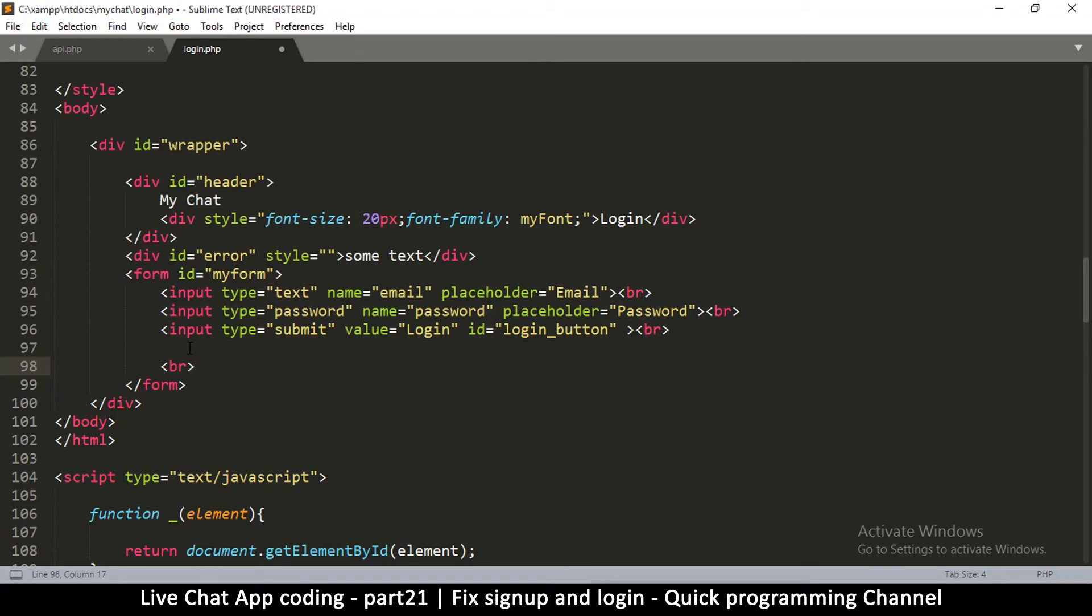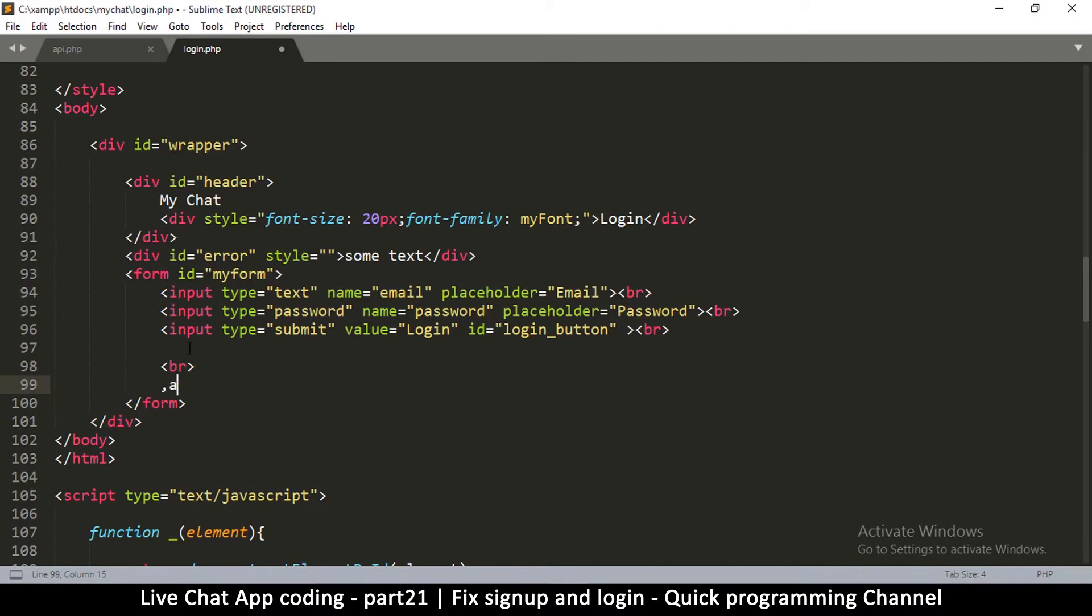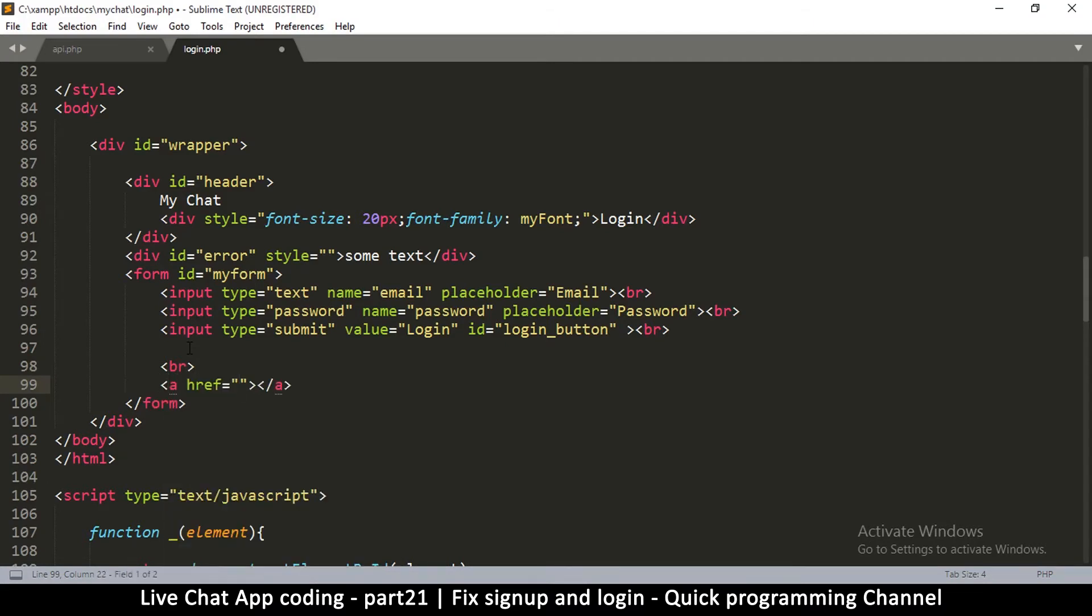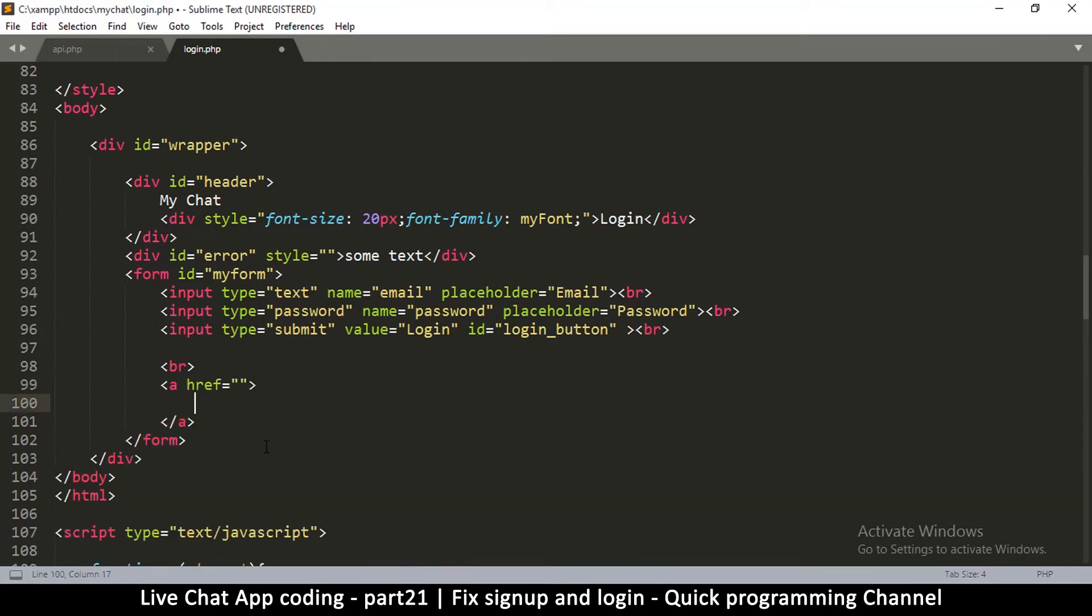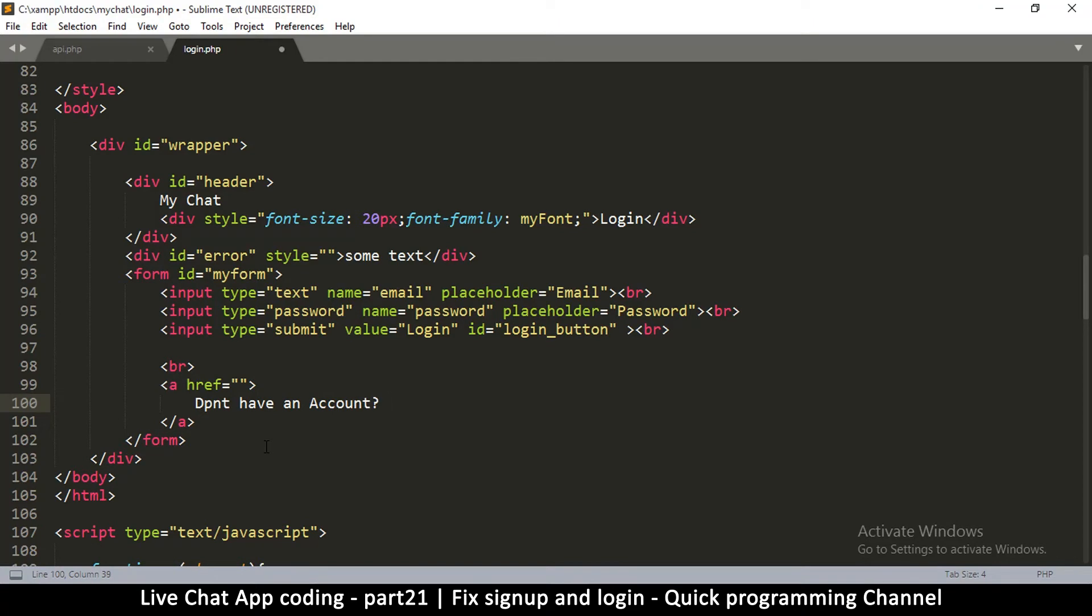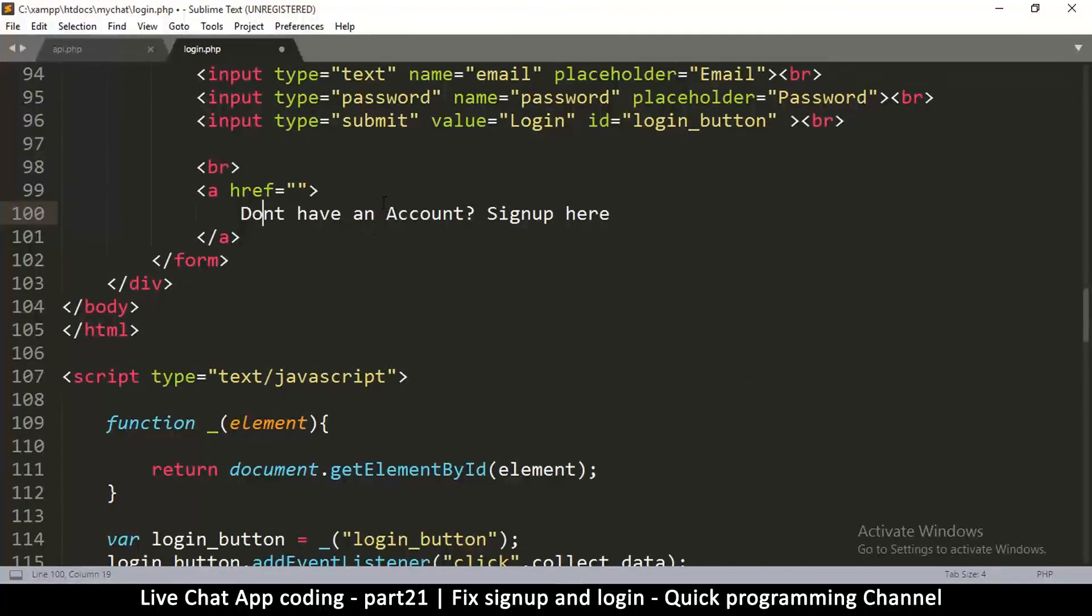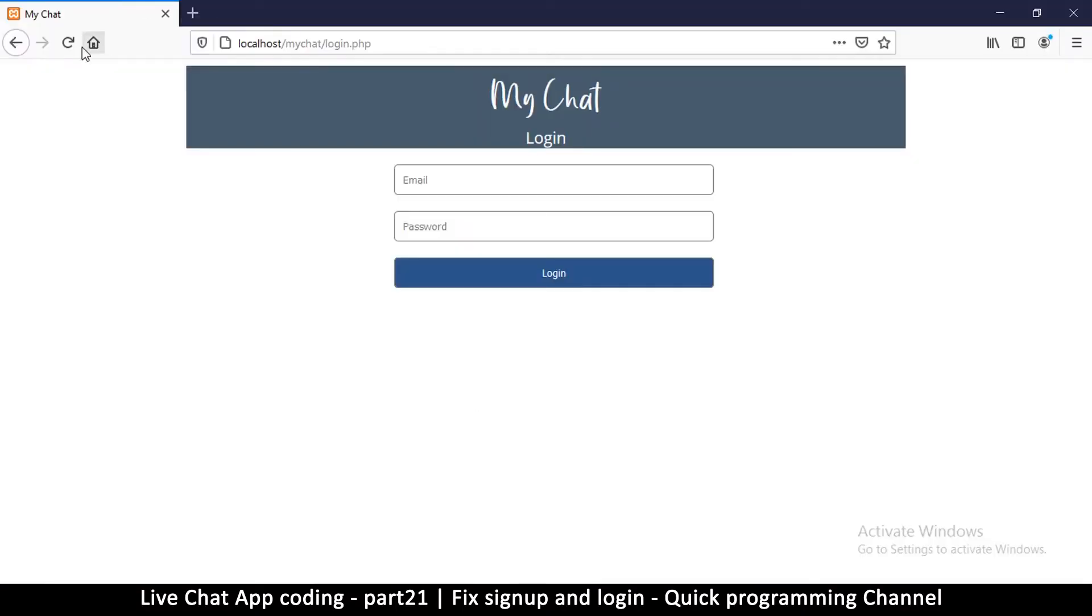I don't want this to be a button to distract from the actual login button, so I'm just going to put a link there with an anchor tag. Then I'm going to put some text. We're going to say "Don't have an account? Sign up here" or something of that sort. Let me zoom in so you can see clearly what I'm doing.